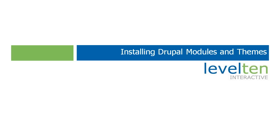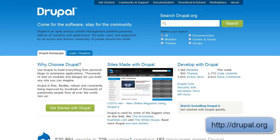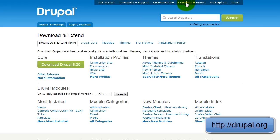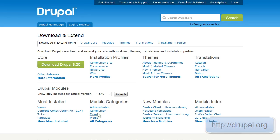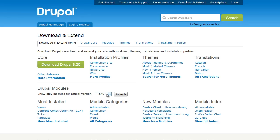To begin, you're going to want to head over to Drupal.org and once you're there, you're going to want to click on the Download and Extend tab. On the Download and Extend tab, you'll notice there's a couple of different areas. There's a theme section as well as a complete module section that has various different categories and ways you can search.